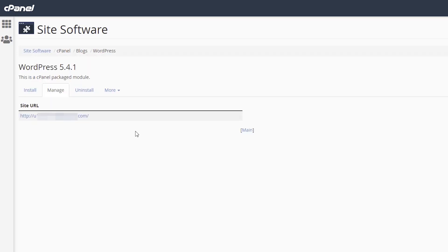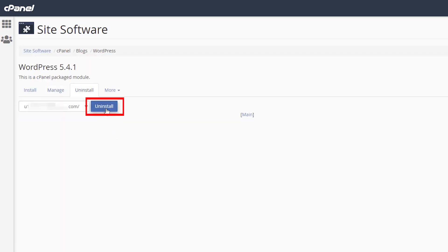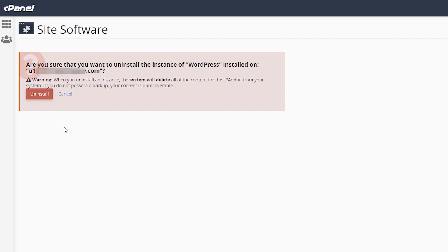Select a domain name. Click Uninstall. Confirm your action.